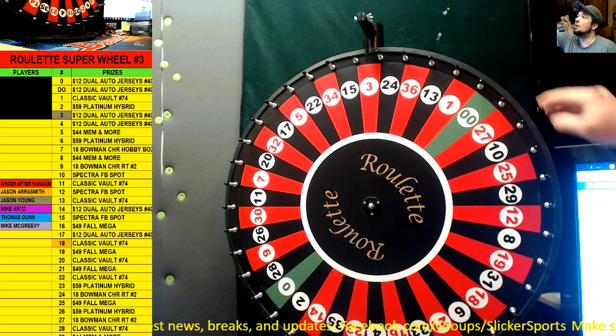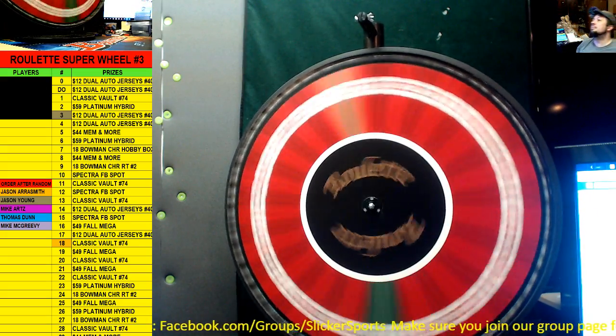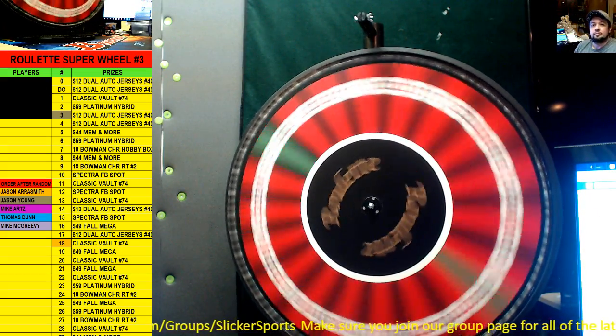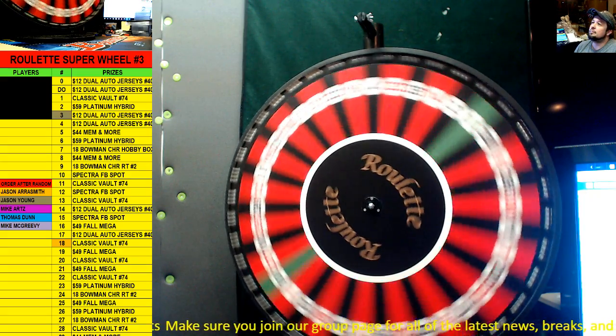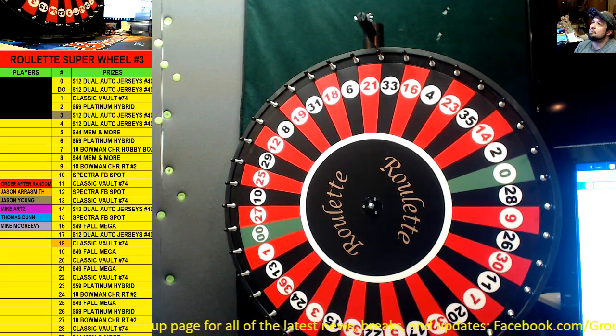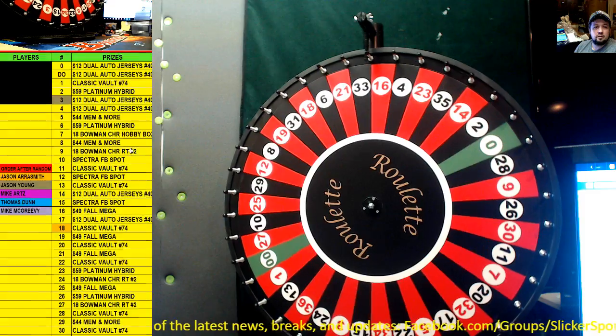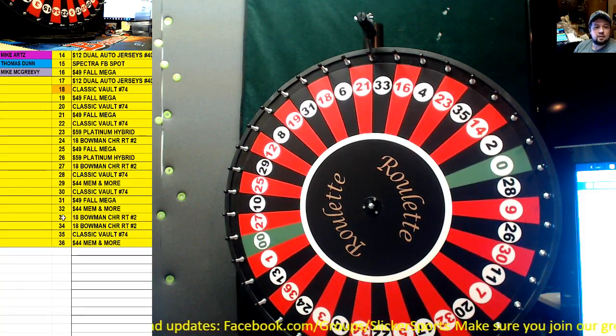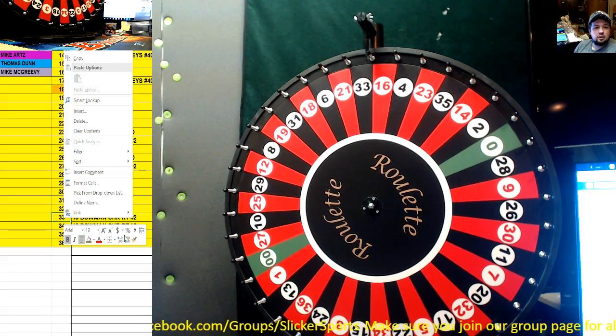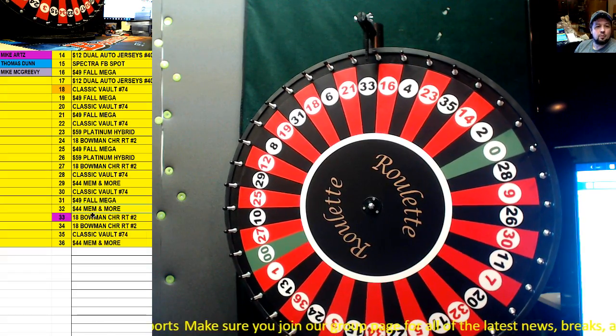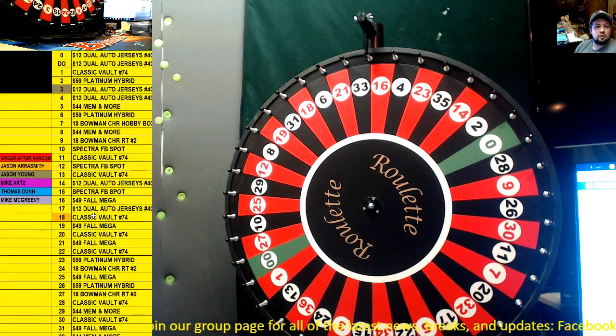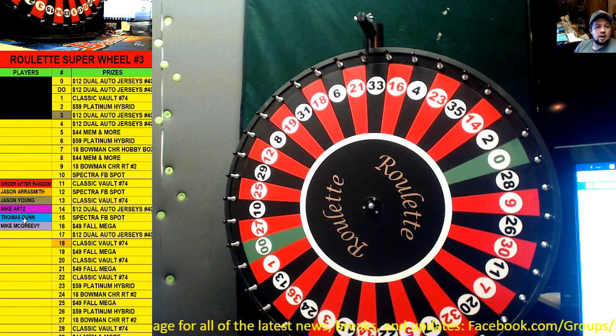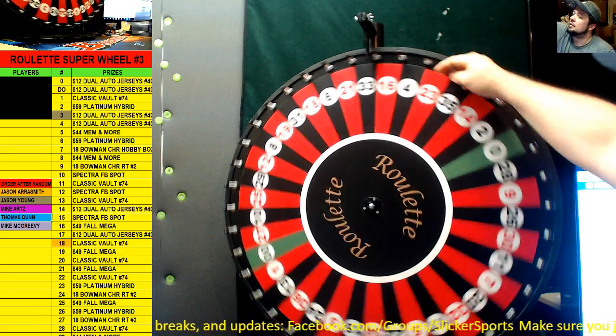Mike Arts, you're up. So Mike, if you hit 18 or 3, you'll get that and another spin. All right, here we go. Good luck, good luck Mike Arts. 33. Bowman Chrome Random Teams Break number two.